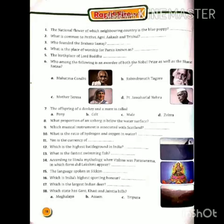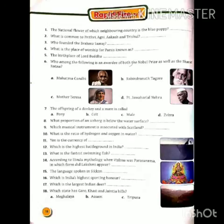Fifteen, the language spoken in Sikkim — Sikkim में बोली जाने वाली भाषा क्या है? तो वहाँ नेपाली बोली जाती है। Sixteen, which is India's highest sporting honor? यानि भारत का सबसे नामी खेल अवार्ड कौन सा है? तो यह है राजीव गांधी खेल रत्न अवार्ड।